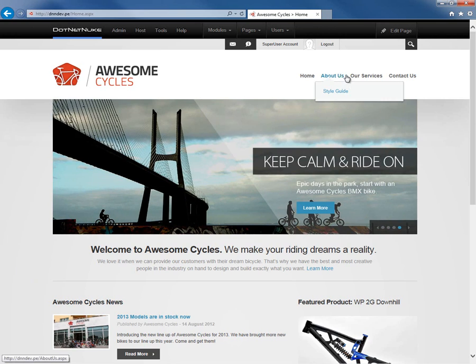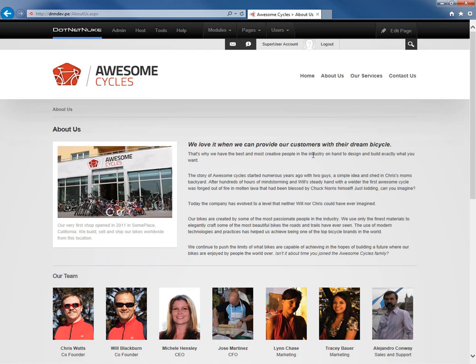I'm going to navigate to any of the pages on the website — I'll start with the About Us page. Let's say we want to change the name of that page to simply be About instead of About Us. You'll notice if we navigate to that page, the URL is aboutus.aspx, and that's something that's important to remember, and I'll show you why here in a few moments.